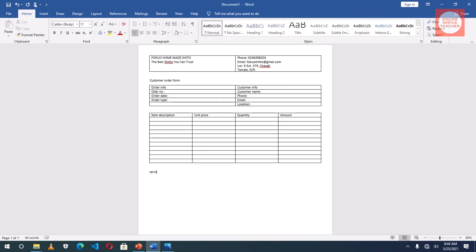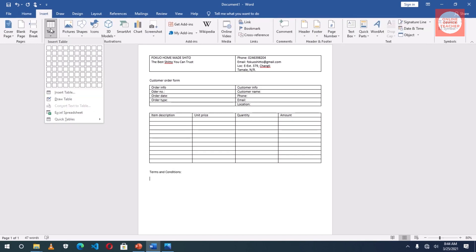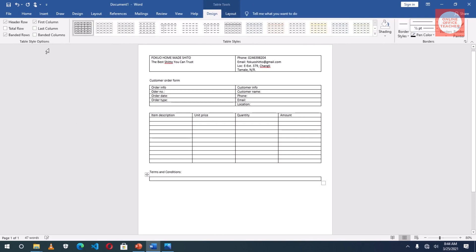And I'll type Terms and Conditions, Enter. I'll insert a new table, only one column, then I open it up.